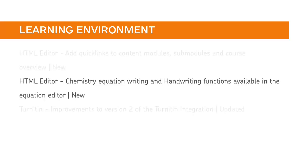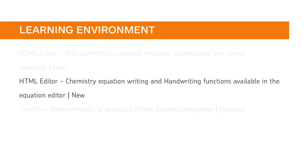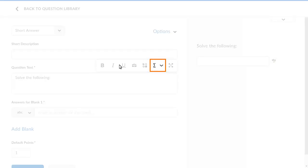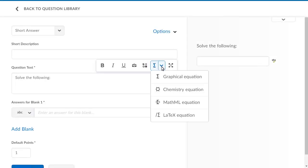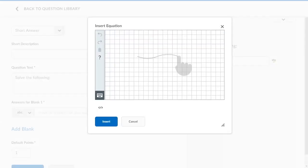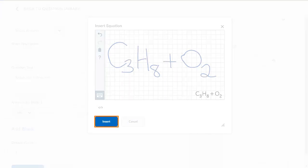Chemistry equations and handwriting, using a stylus or finger for input, are now available in the HTML editor. This feature implements PI item D3383. Anywhere the HTML editor is available, click the Graphical Equation drop-down menu and select the new Chemistry Equation to use chemical symbols to create an equation, or click Go to Handwritten Mode and manually write out your equation. Note: this feature does not enable hand-drawn graphs. When you are ready, click Insert.